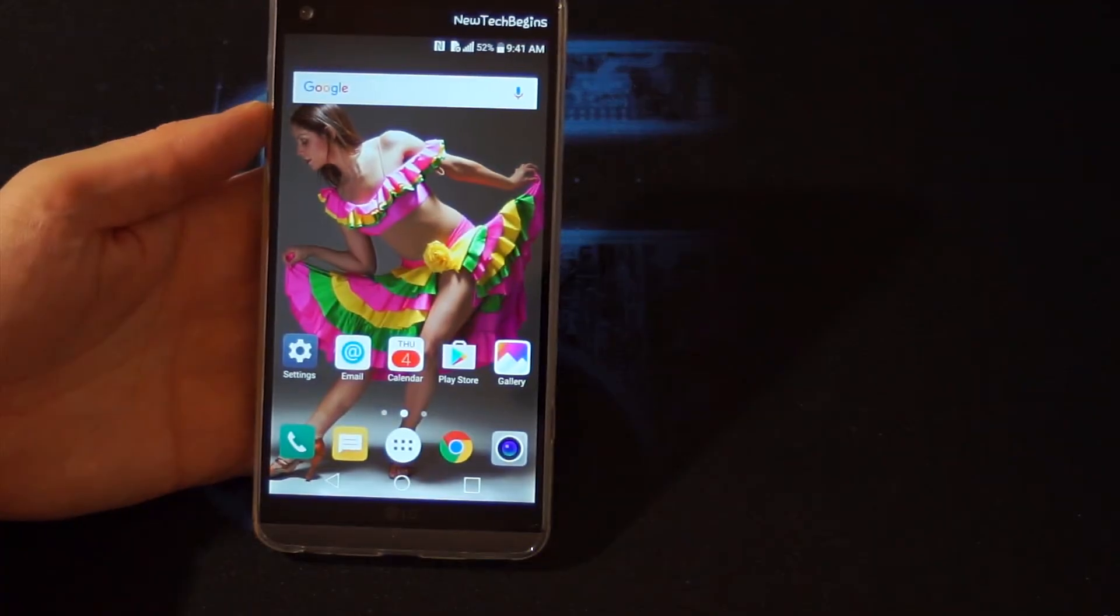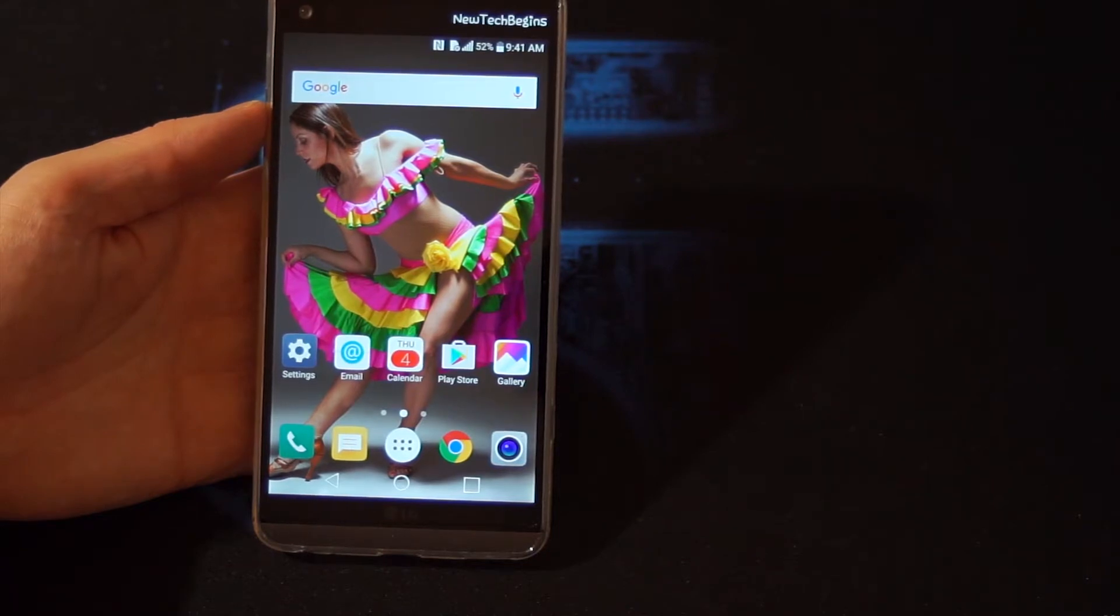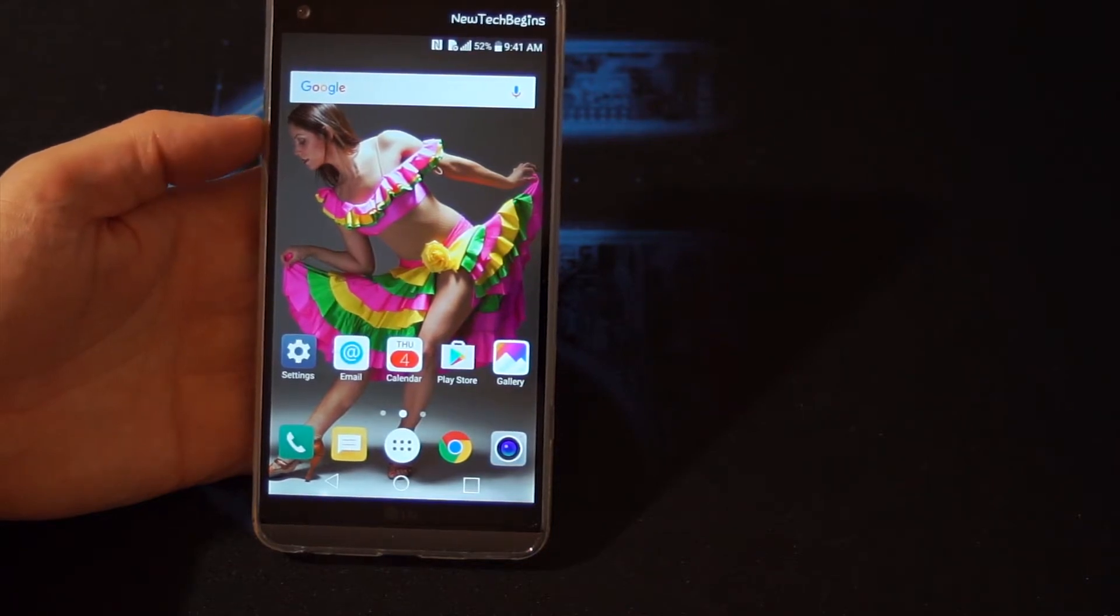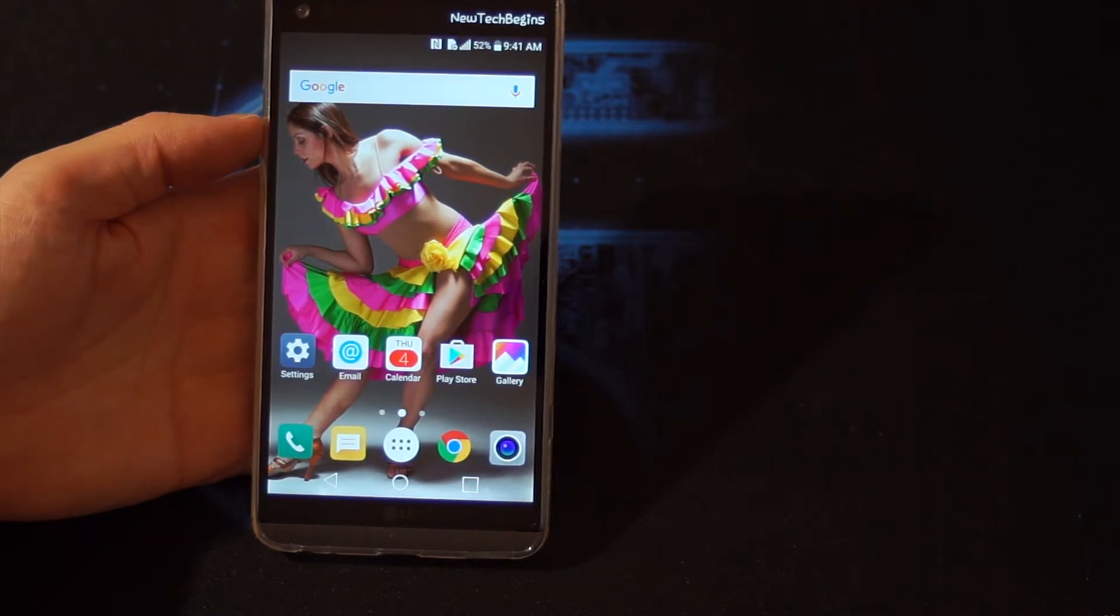Hello YouTube, this is just a quick video to show you how to activate the developer options on LG V20.